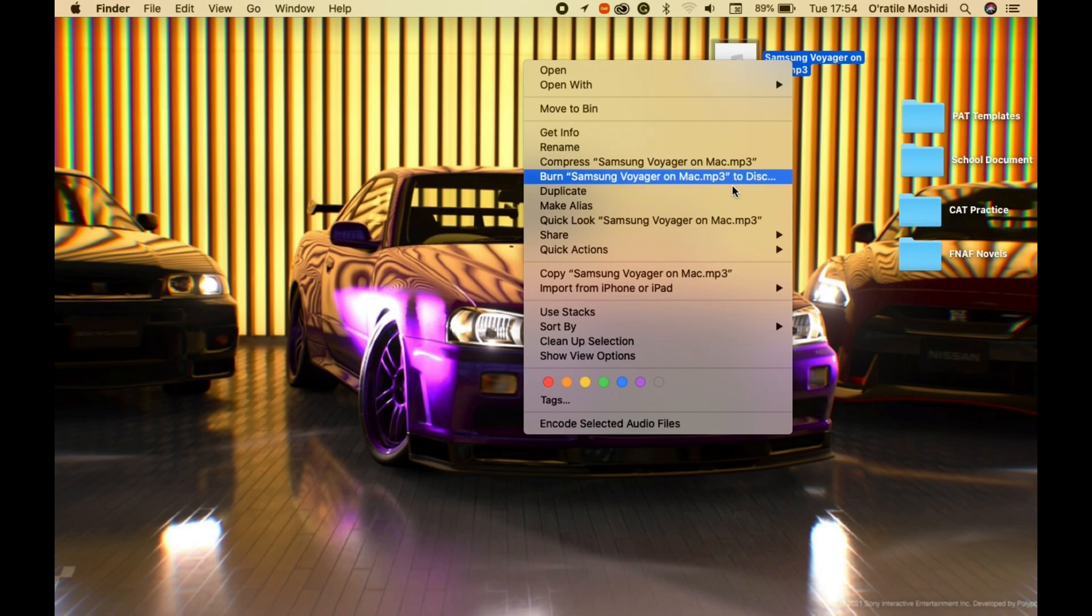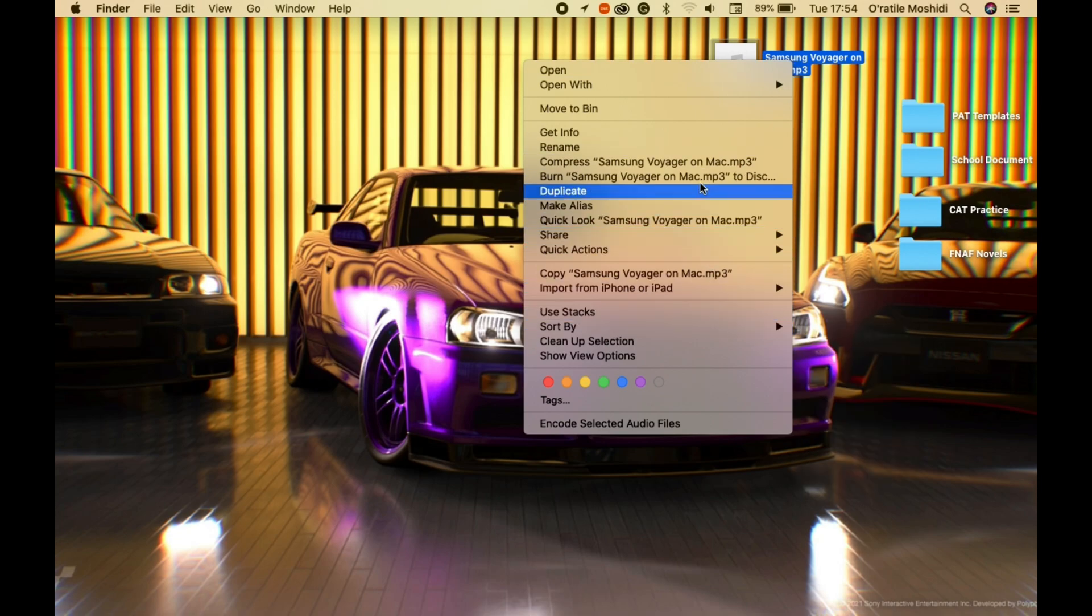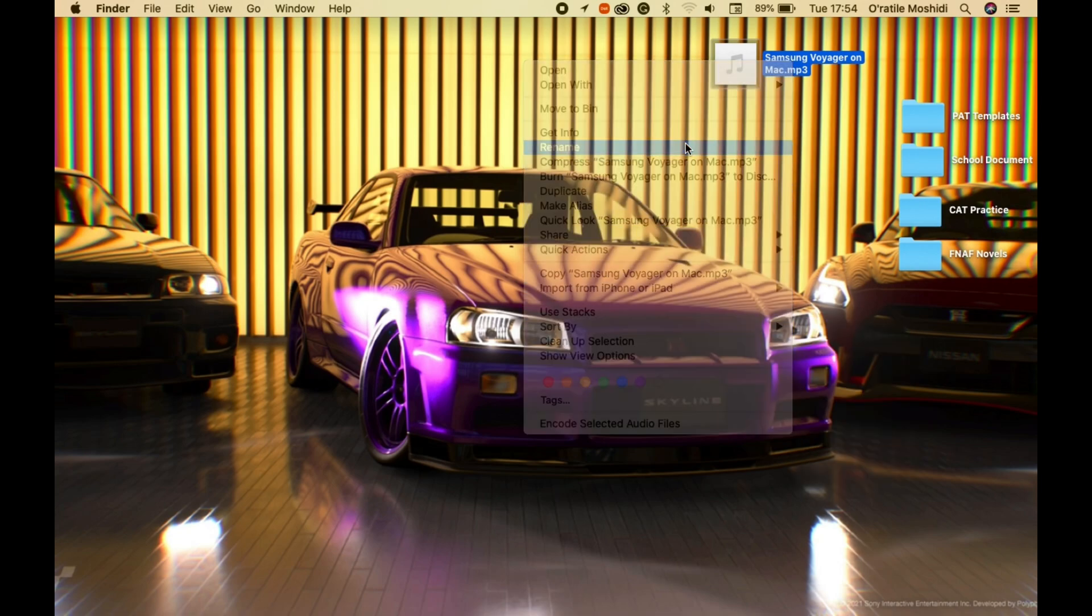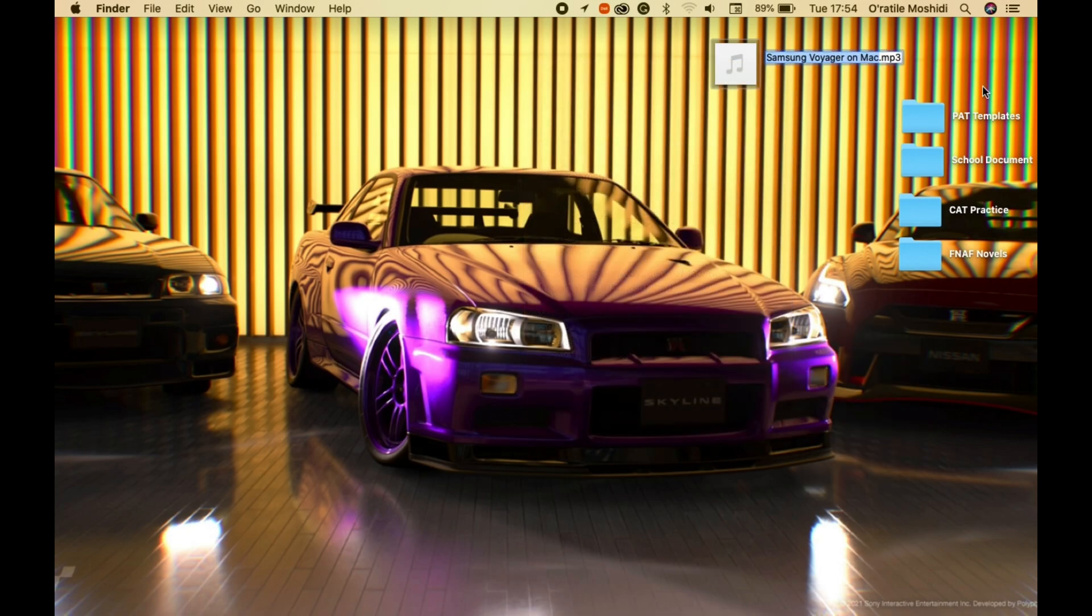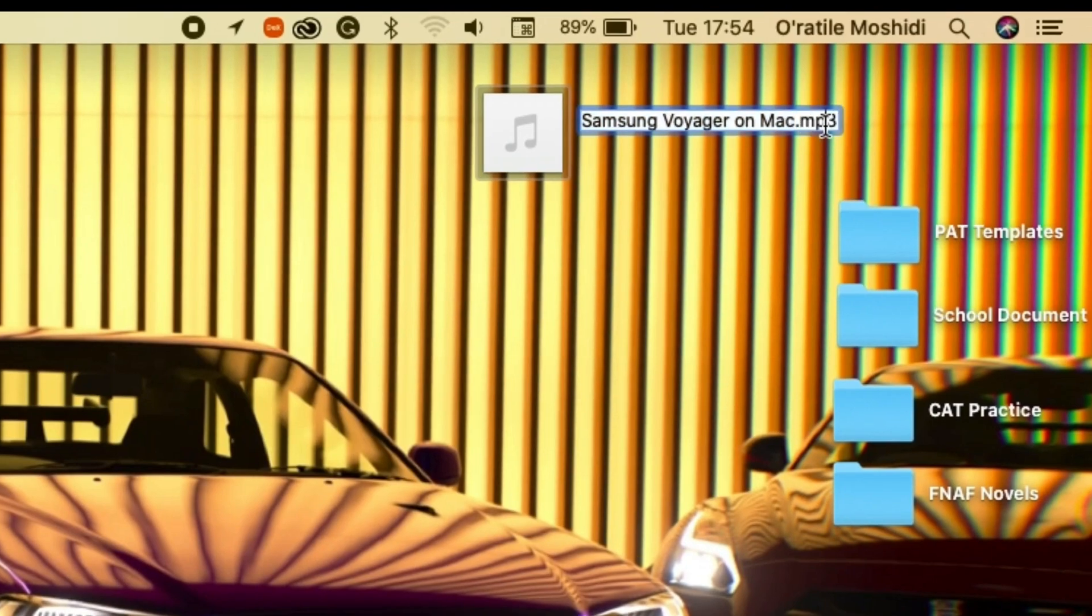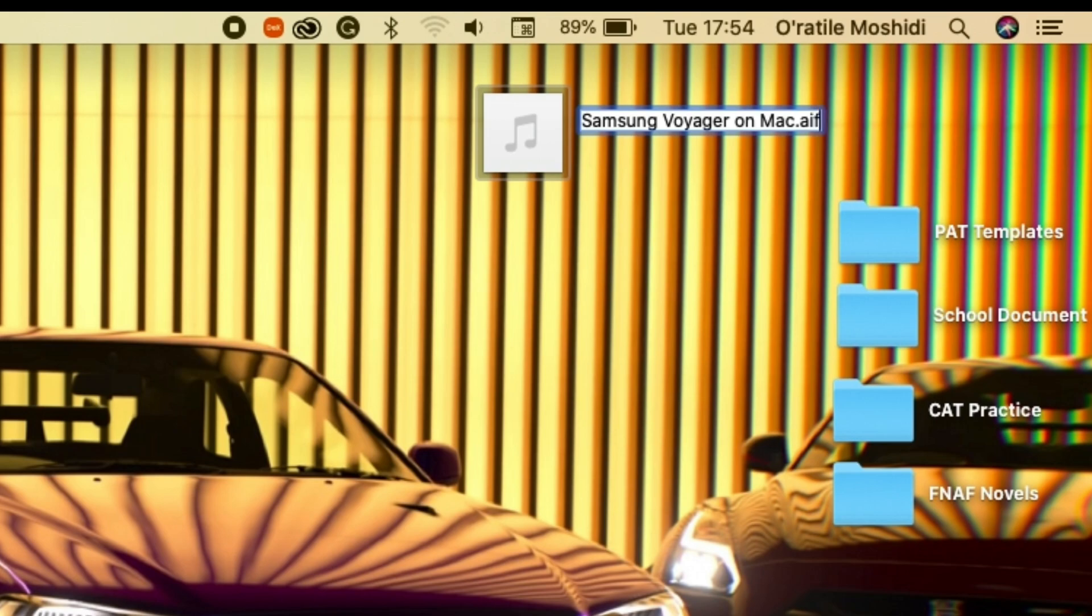Then you need to convert the audio file to an AIFF file. Simply select the file and rename the original file to .aiff and confirm the file conversion afterwards.